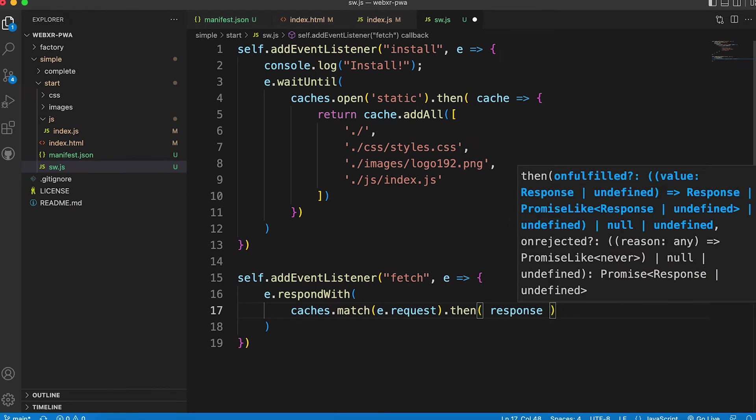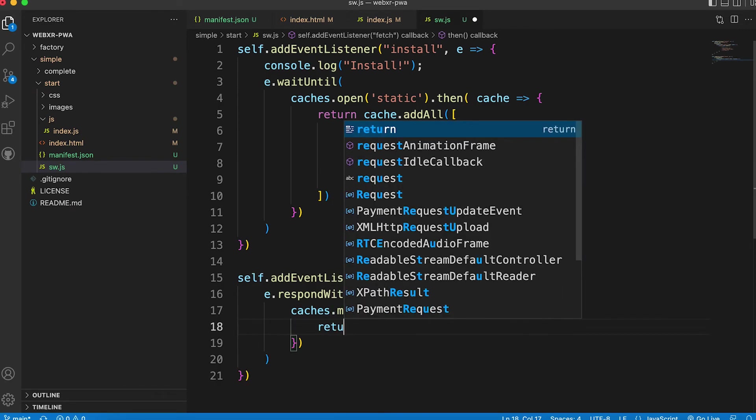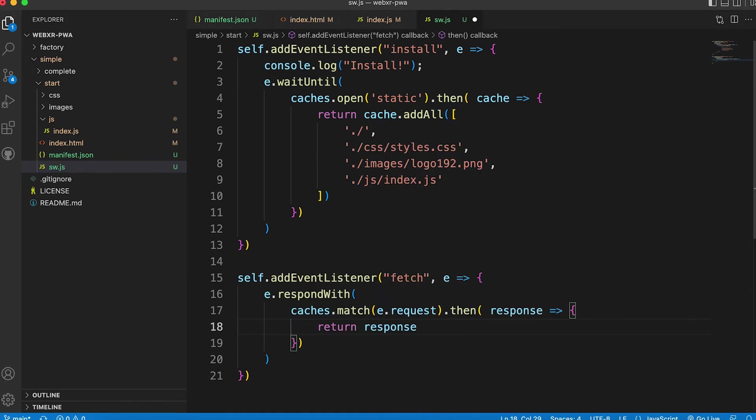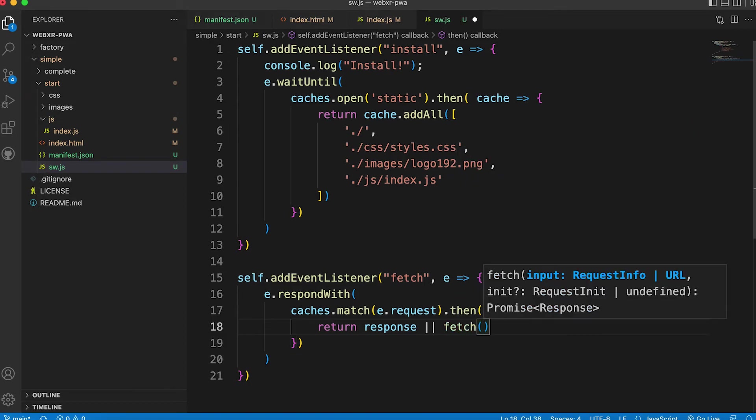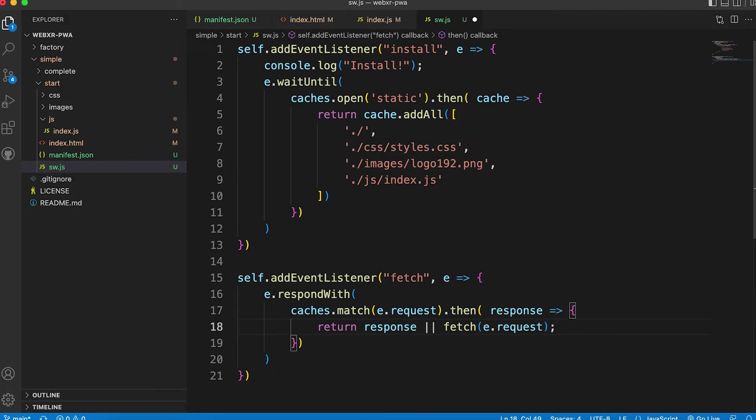The then method receives a response. If the item we're trying to fetch is cached. We return it if it exists or we return fetch request. Save and go back to the browser.